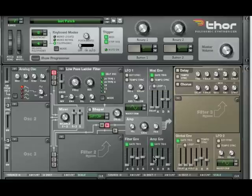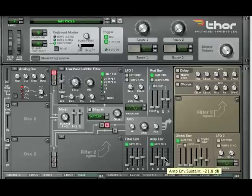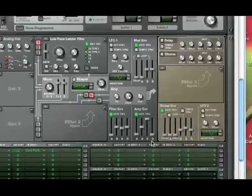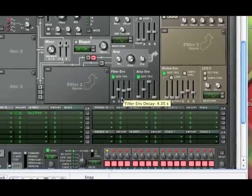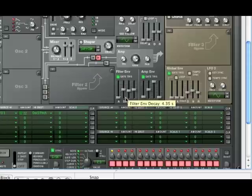Now you're going to go to your amp envelope and we're going to want to bring the sustain up. That means that when you hold down the note, the note will play as long as you hold it down for. Bring the sustain all the way up and leave the release down. Leave everything else the same.